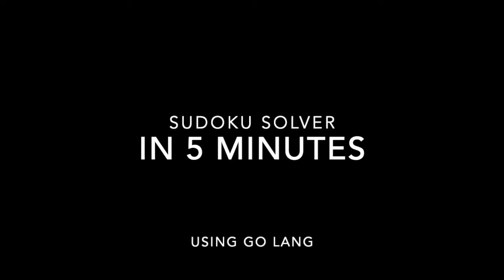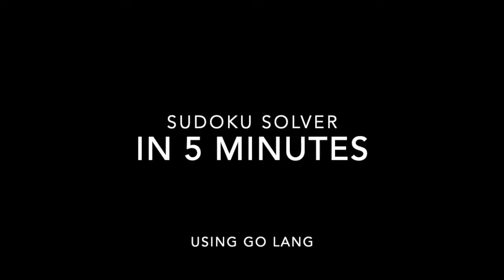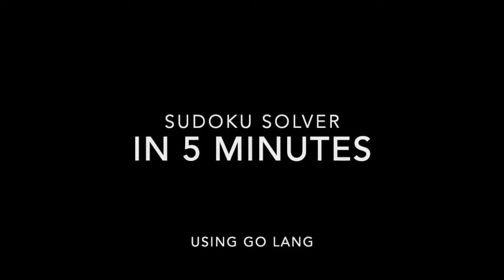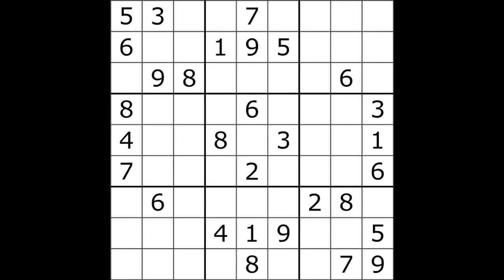Hello, today we'll be talking about Sudoku. Sudoku is a logical puzzle with numbers originating from Japan.